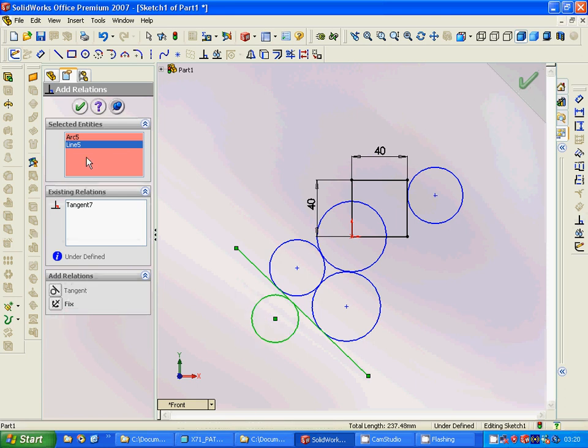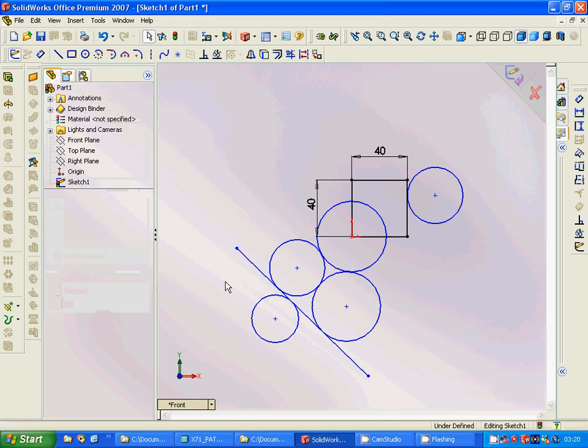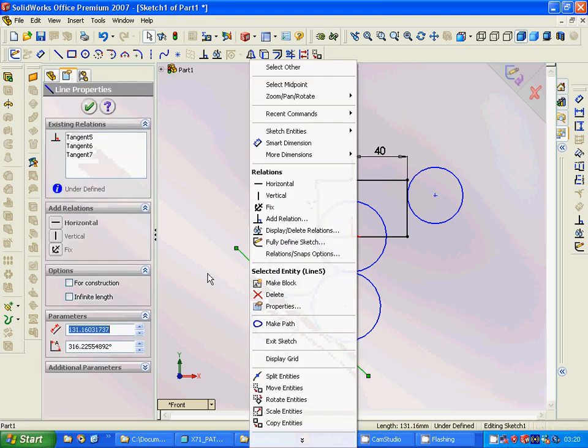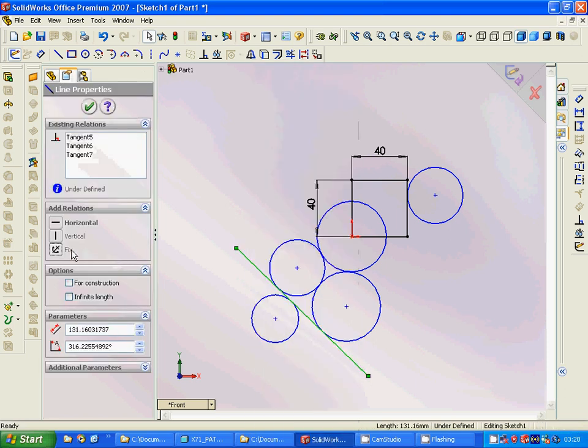It's okay. Then you can make this line fixed here, like that. It is fixed.